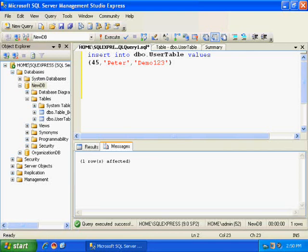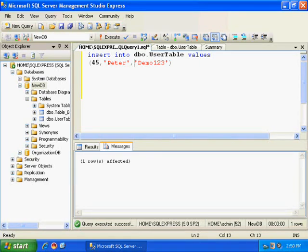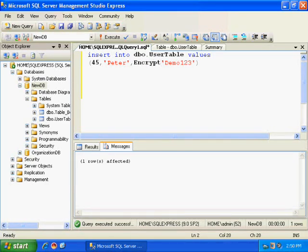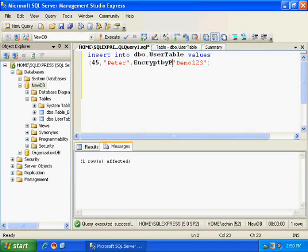Now, this is my simple insert query. I want to encrypt this password. To encrypt this password, I need to call a method EncryptByPassphrase.